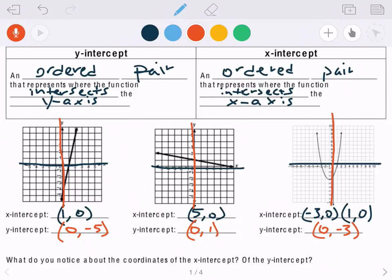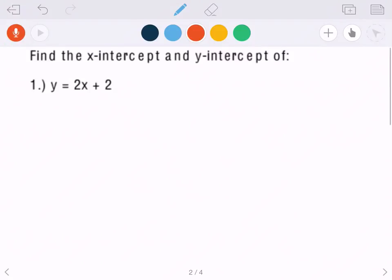The question asks: what do you notice about the coordinates of the x-intercept, and what do you notice about the coordinates of the y-intercept? Looking at all four x-intercepts from the three problems, whenever there's an x-intercept, there is a zero in the y part of the ordered pair, because it's not going up and down at all. With y-intercepts, there's a zero in the x part of the ordered pair, because we're not going left or right — it's just the y-axis.